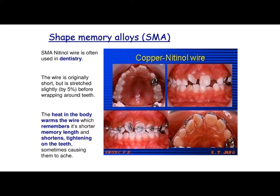It's also often used in braces, in dentistry. They often use shape memory alloy as the wire between the different fixings on a brace. Because when the heat in the body warms that wire up, it remembers that it was actually shorter — so it goes in in a stretched state, stretched by about five percent. When the material is heated up, it gets shorter, and therefore it's putting pressure on the teeth and actually pulling them gently into the shape that they should be. That's why if you've ever had braces, you get that aching — your teeth are constantly being pulled by that wire trying to return to its shape.